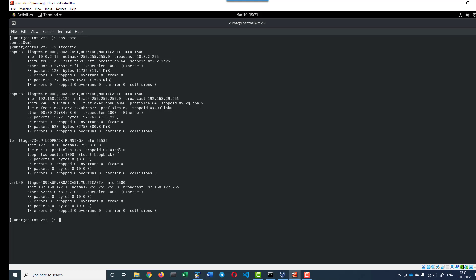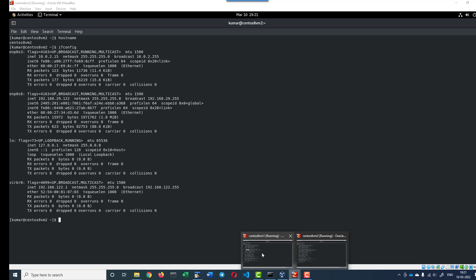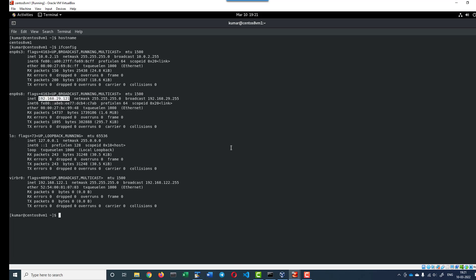Now, if I want to communicate between these two machines, I have two options: either I can use the IP address or the hostname, and many applications use the hostname to communicate. I have to update the host file to map the IP address and the hostname, and the content is available within this particular file etc/hosts.